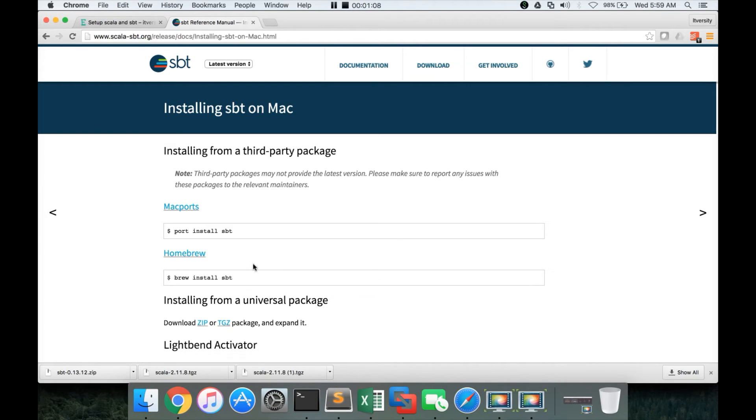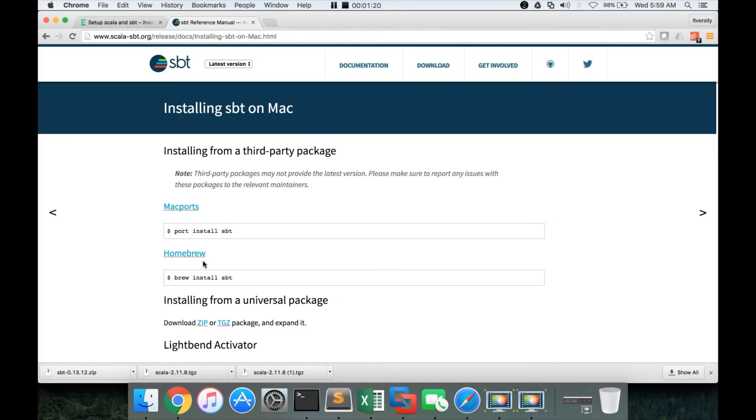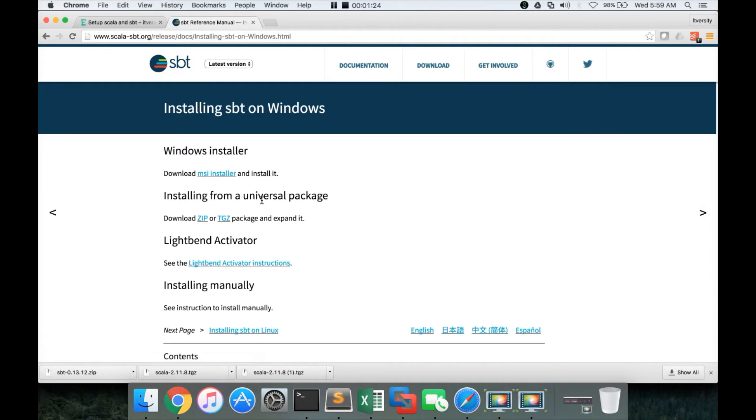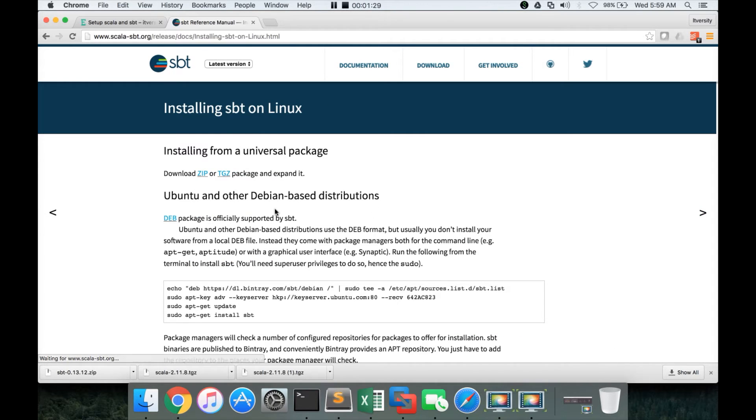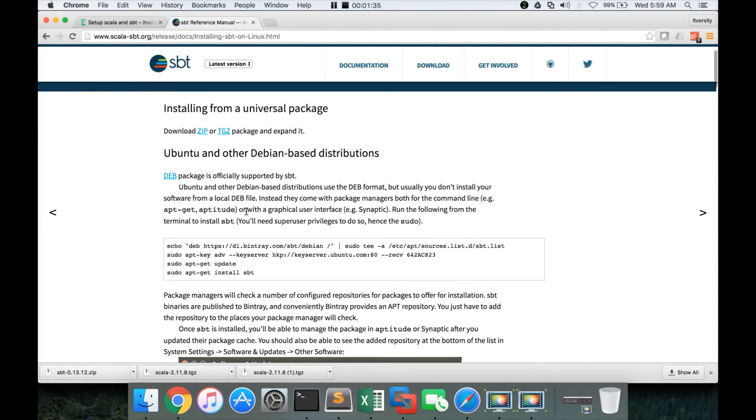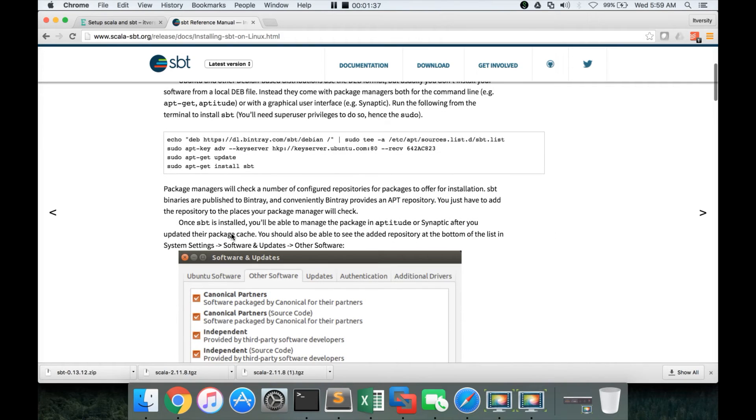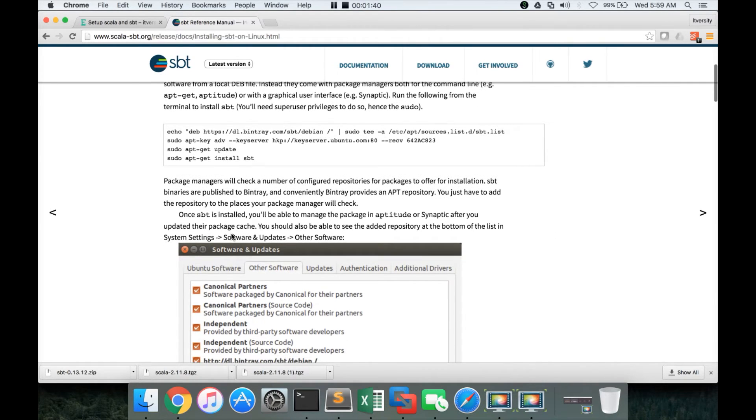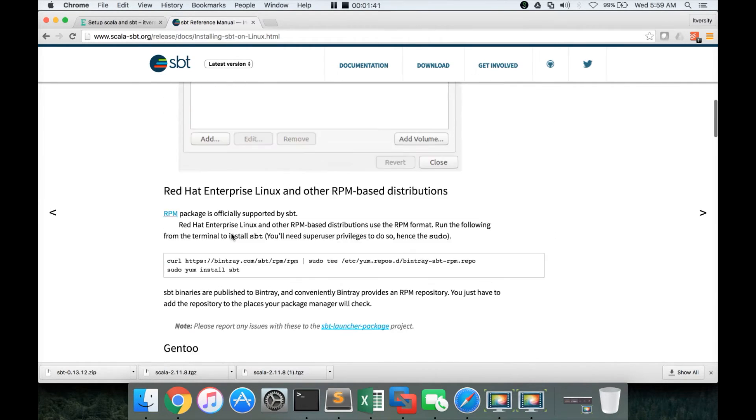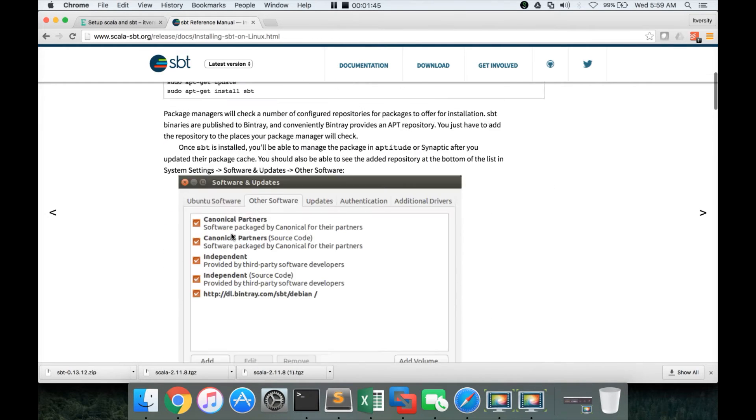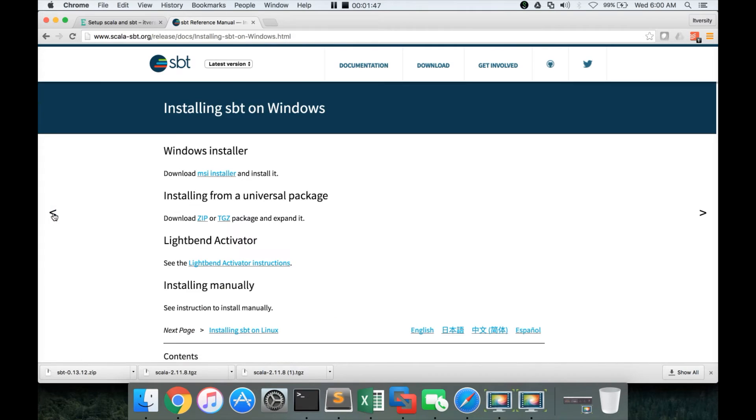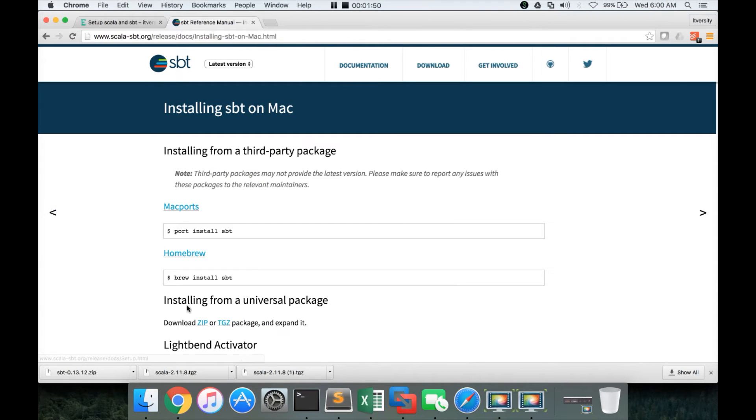You can actually unzip it and update the .profile with the appropriate path. On top of that, for Mac, they provide executables also, automatic downloaders using Mac ports or homebrew by running port command or homebrew command. Similarly, on Windows, if you go to the next topic, you have the MSI installer and also .zip or .tgz. And for Linux, there is .zip or .tgz as well as installations such as apt-get for Ubuntu and yum install for Red Hat. You can follow these instructions and set up the SBT which is very easy to do so.